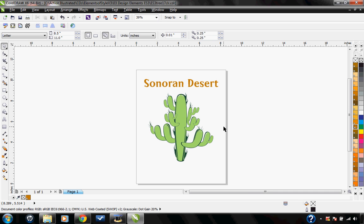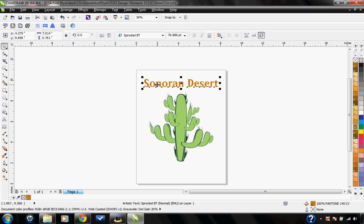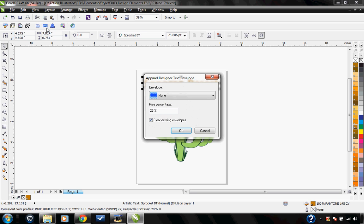Now I've already used my template browser to choose this cactus and I've already used my text tool within CorelDRAW to create this text. Now I'm just going to use my pick tool to select this text by clicking on it, and then coming up here I'm going to click on the text envelope button. It allows me to apply an envelope to my text.